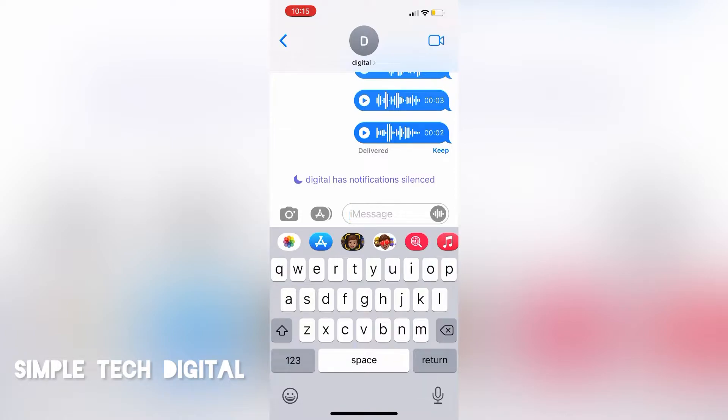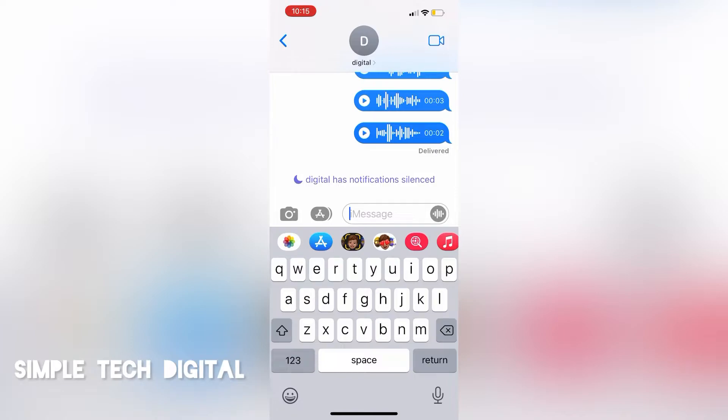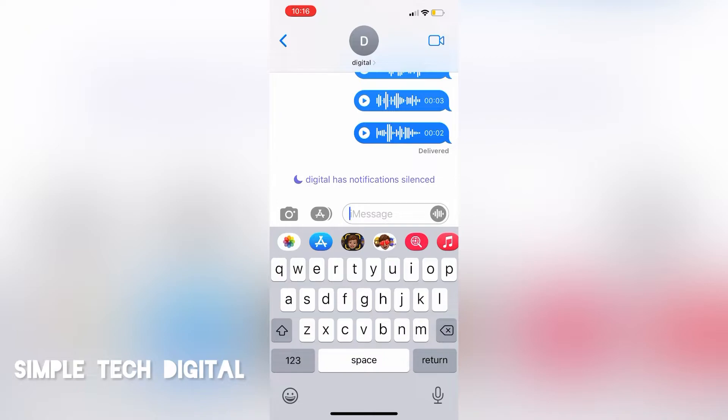So to keep this iMessage audio from expiring, all you have to do is click on the word keep underneath the iMessage and that will keep the audio in the iMessage conversation. And as a side note to add to that, if I were to delete this conversation thread, that would also delete the voice message or audio messages that were sent.